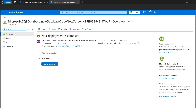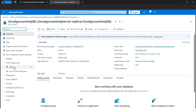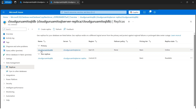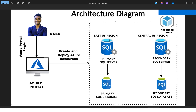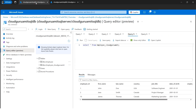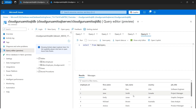Our deployment succeeded for the replica. Let's go to the resource. Checking the Replicas view, I can see my primary server is in the East US region and the secondary or replica is in Central US, matching the architecture diagram — primary in East US, secondary in Central US. To recap, we created two tables — Employee and employee_cloudgurumit — with their data in the primary SQL server. Now we'll proceed to test failover.